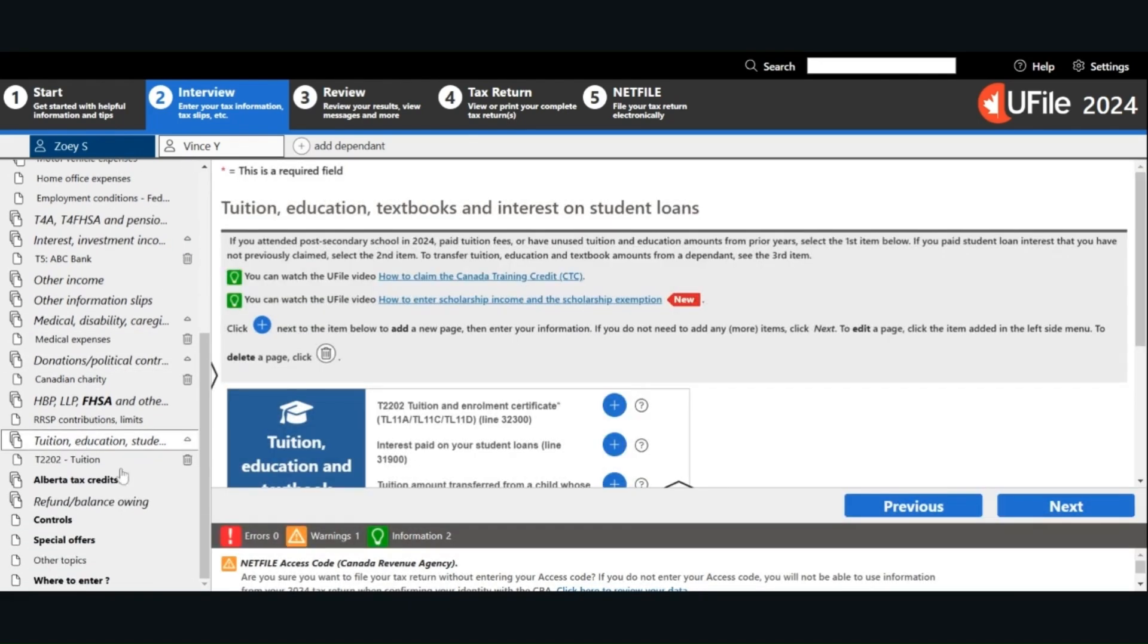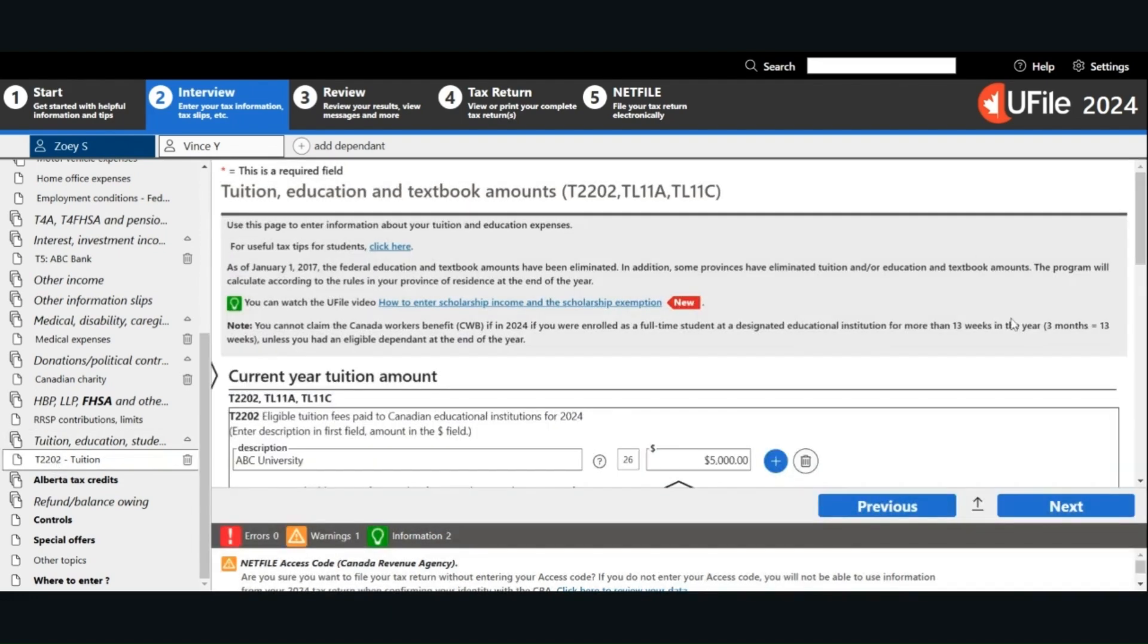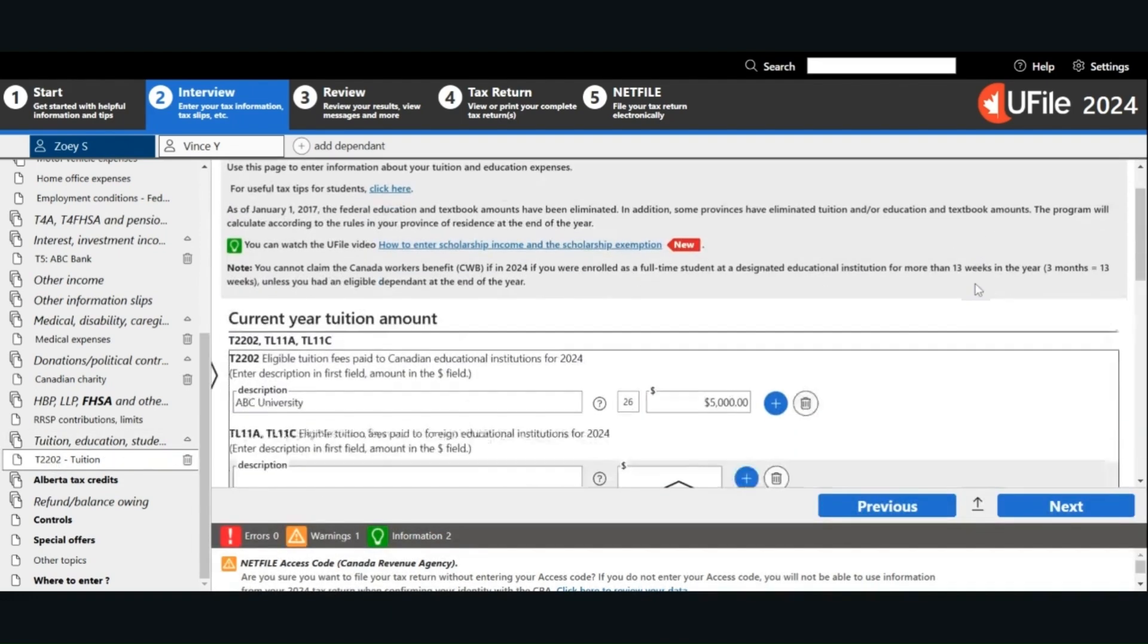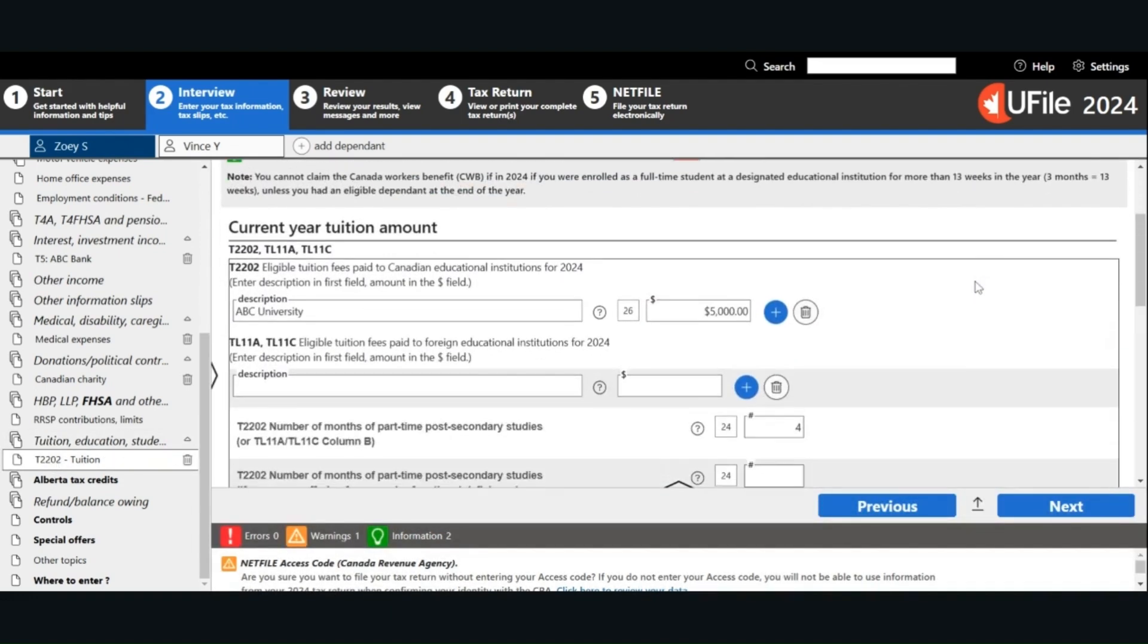Next, we will look at tuition. Enter the information based on your T2202. You can find your unused tuition amount from prior years on your previous year's notice of assessment and in your CRA My Account.